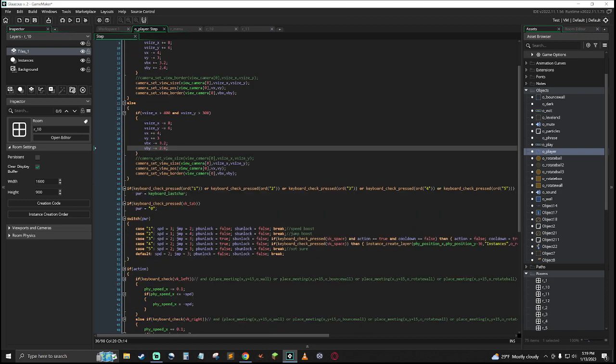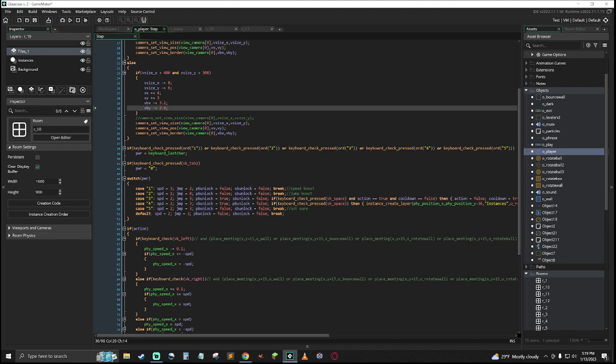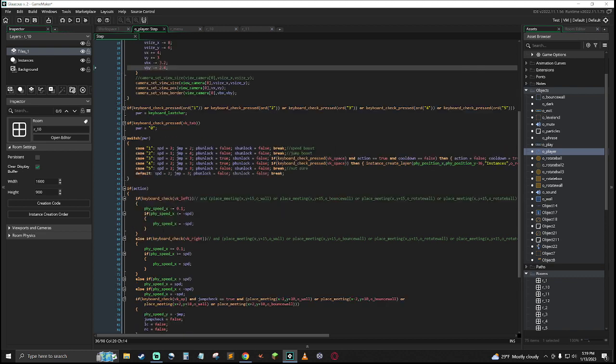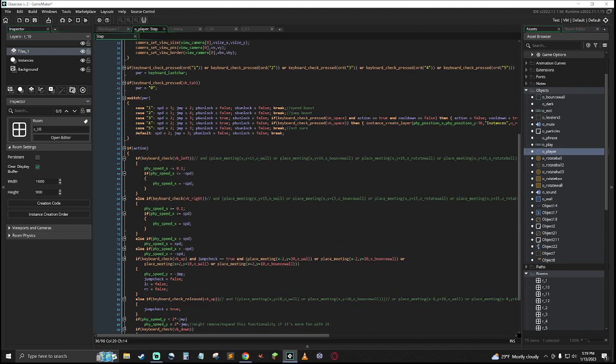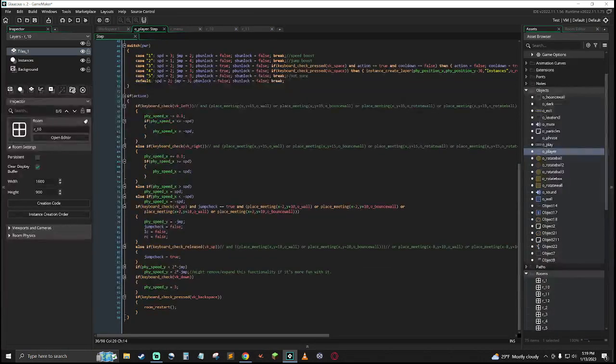I think I set that in, yeah, in the create event, and then obviously those values are set in those very similar ways there.